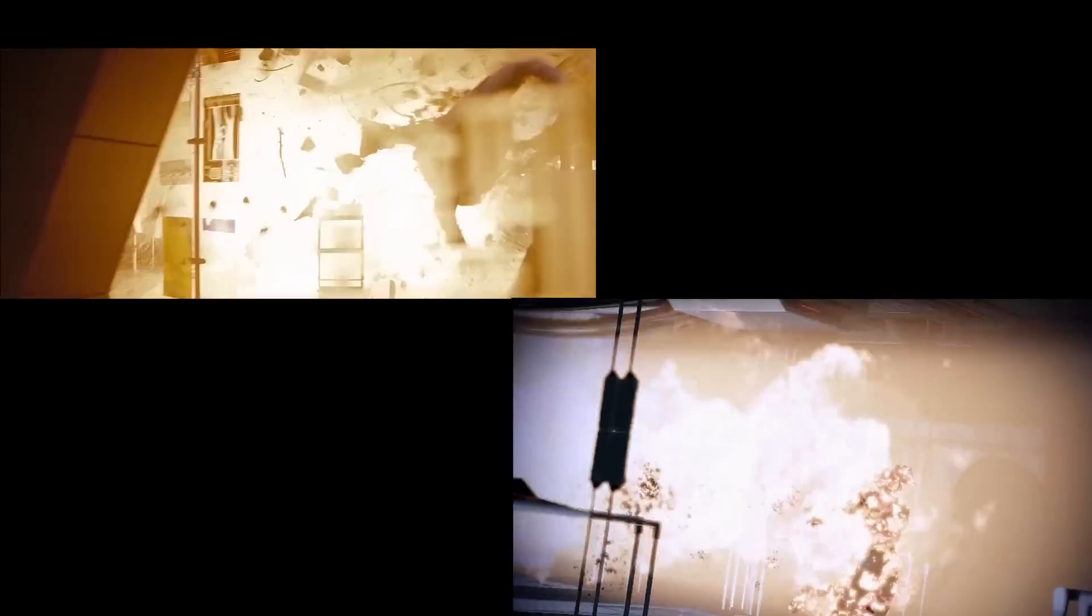Here they come! Barriers down! Multiple hull breaches! The Collectors have boarded. Hurry, Shepard! Your minions have failed, Shepard.